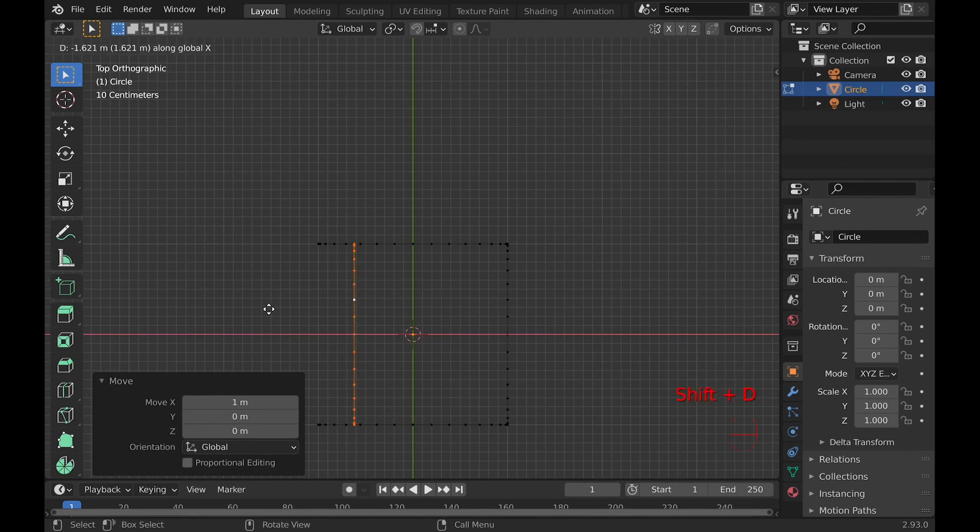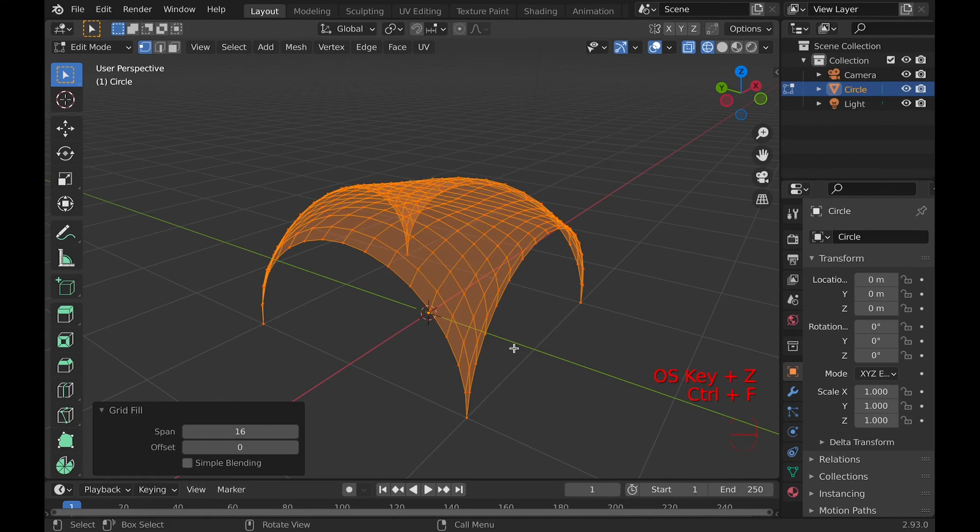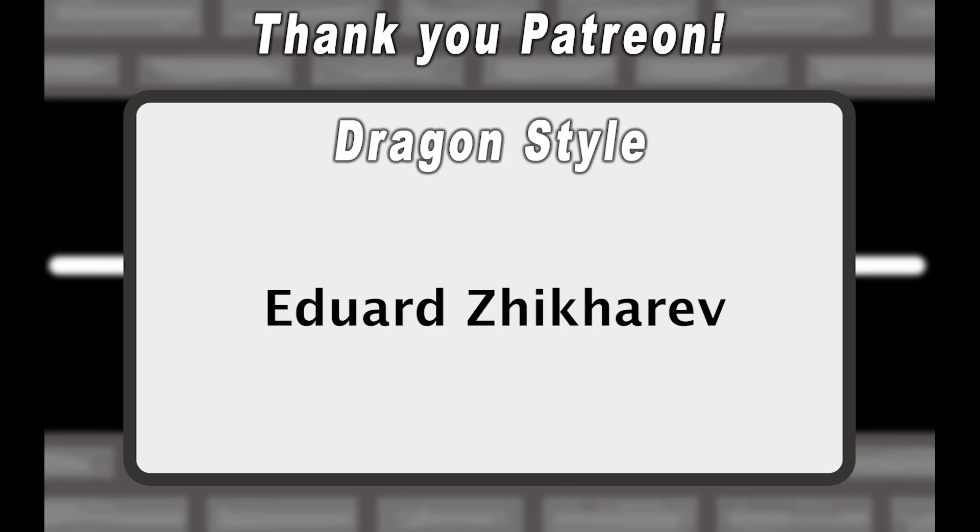Final thing to mention with this tool is that it can follow curves well. Thanks for watching, thank you Patreon, and bye!